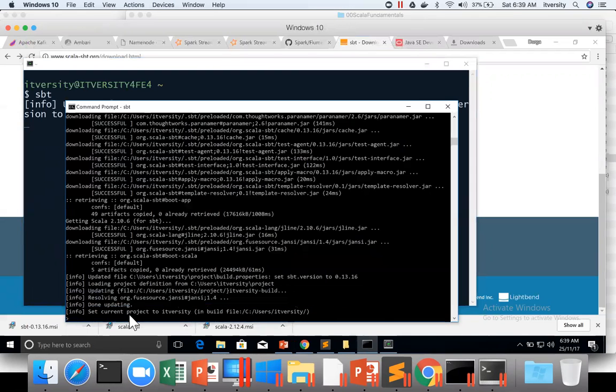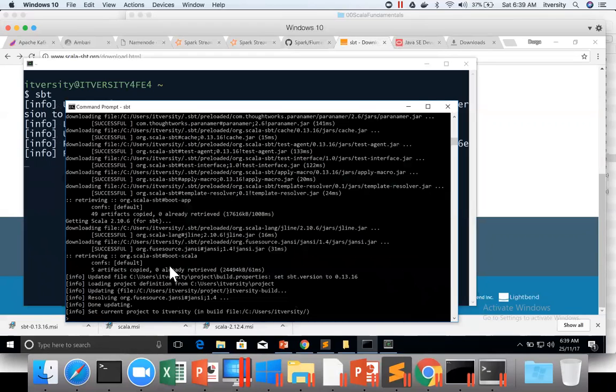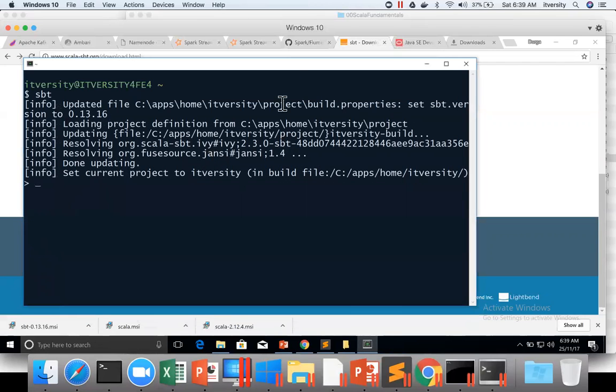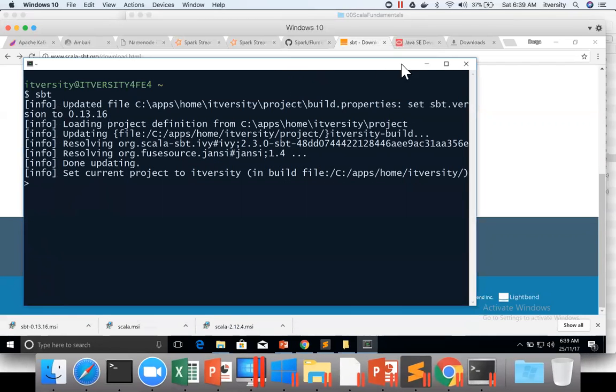So command prompt, it is already, it has already launched. So we are good to go. So it is working in command prompt, and also it is working in Cygwin.